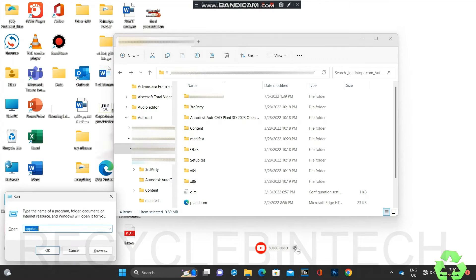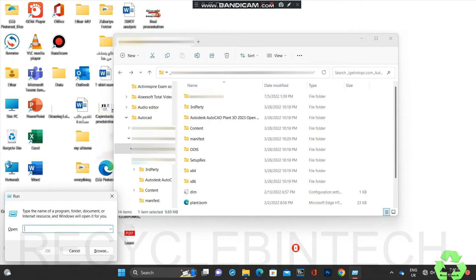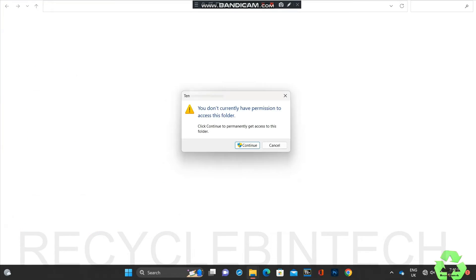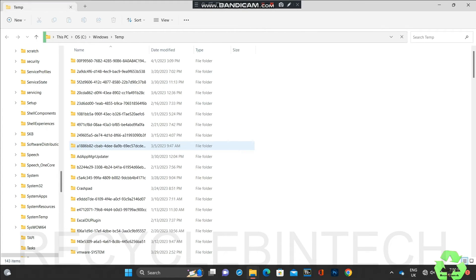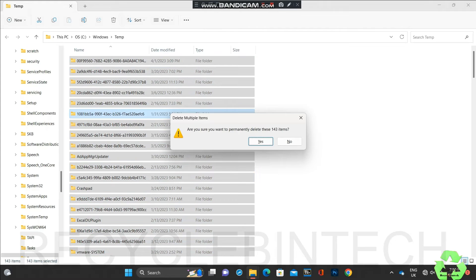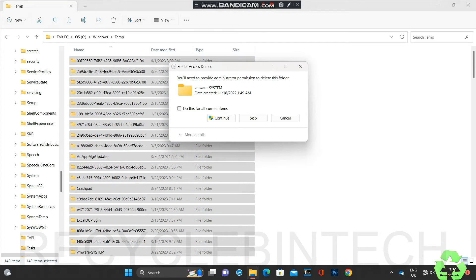Now open Windows key + R to open the Run dialog, then type '%temp%' and select OK. After that it will prompt you - just click Continue and you can see all those temporary files. In the keyboard just select Ctrl+A to select all, and Shift+Delete to delete permanently.